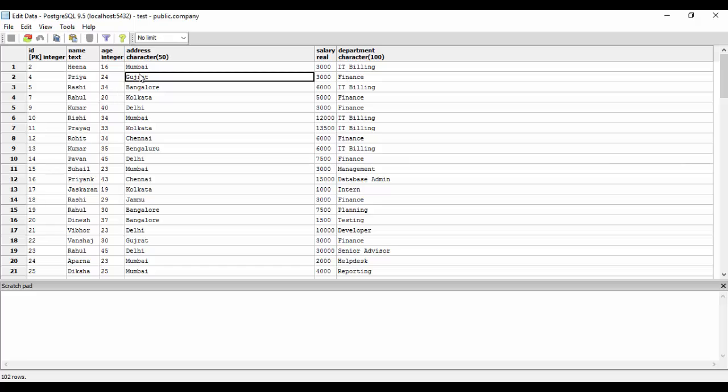A trigger in PostgreSQL is basically a special user-defined function that binds to a table. To create a new trigger we must define a trigger function first, which is created using the CREATE statement. A key difference between a regular user-defined function and a trigger function is that a user-defined function needs to be called explicitly, whereas a trigger function automatically invokes when an event occurs.